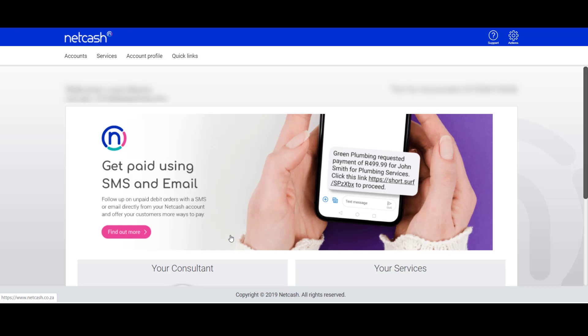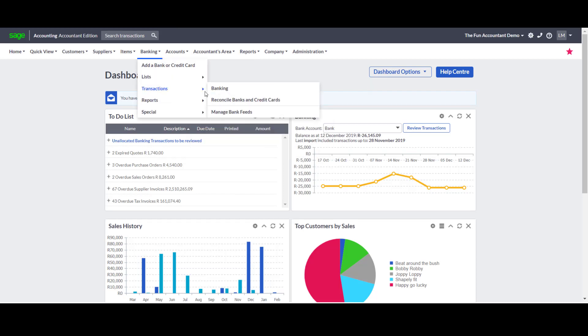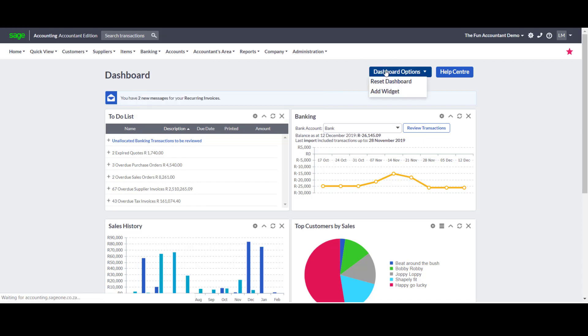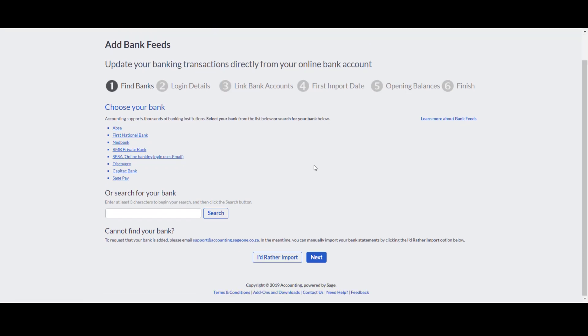For many of us working on Sage, we would have found that there is a direct link or a bank feed under Sage for Sage Pay or Net Cash, but you will find that this bank feed doesn't work that well. So what do you do to get your transactions into Sage?